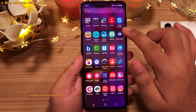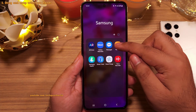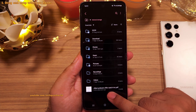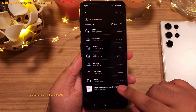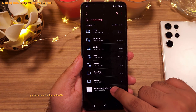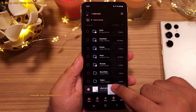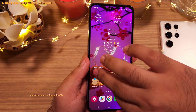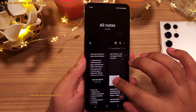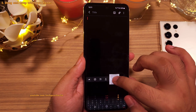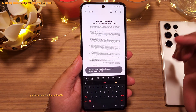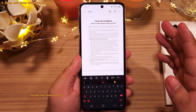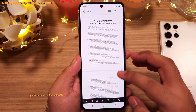You can use this same method in the Samsung file manager. Long press a file until it separates out, then navigate to Samsung Notes, create a new note, let go of your finger, and the file is dropped in.